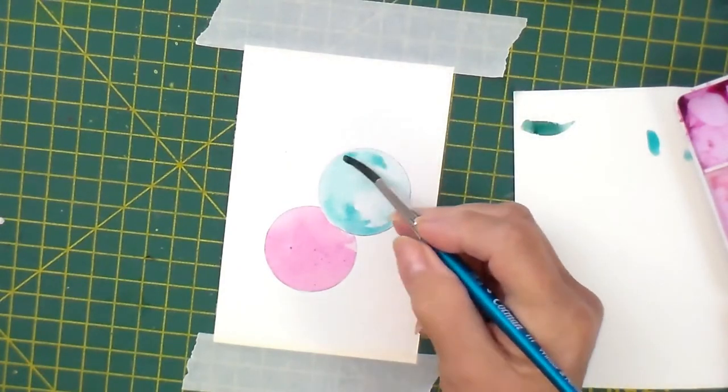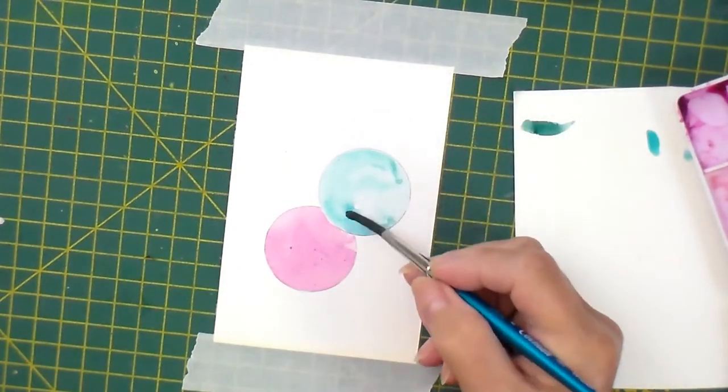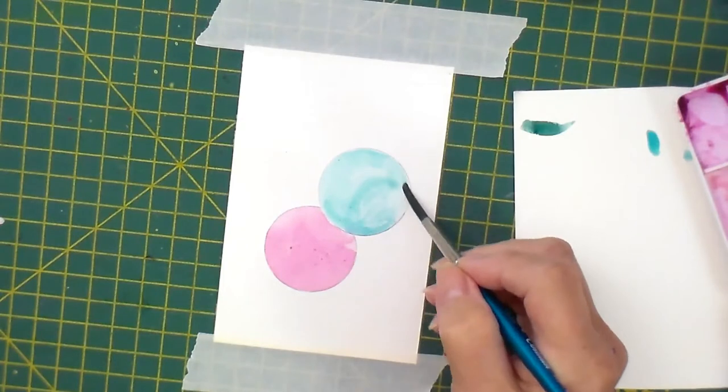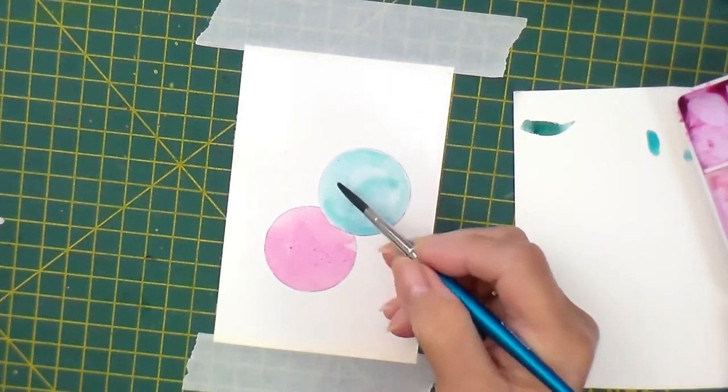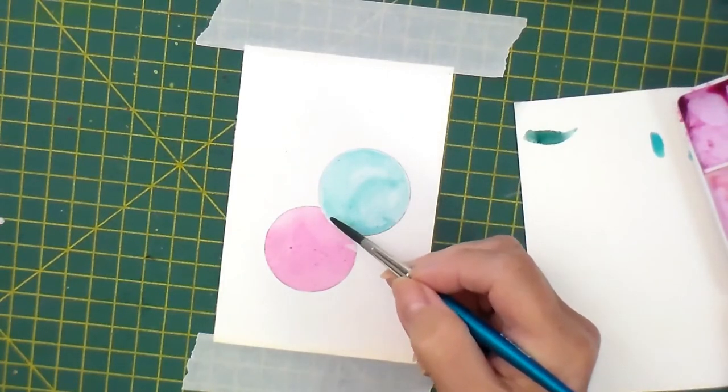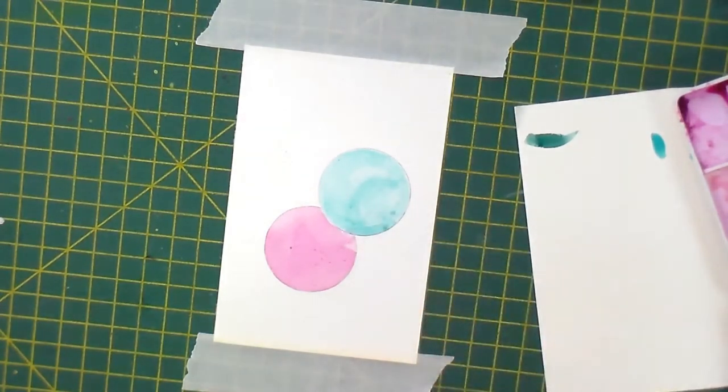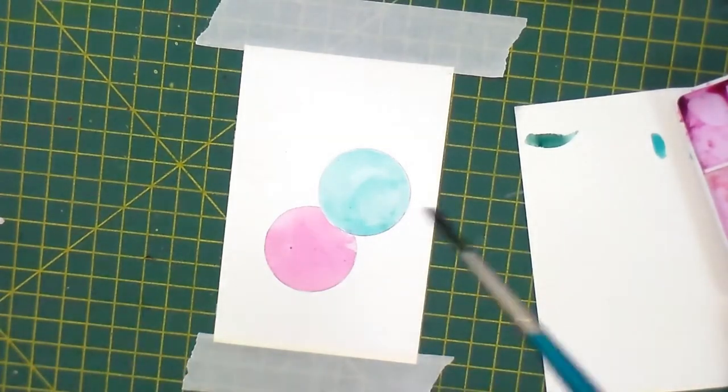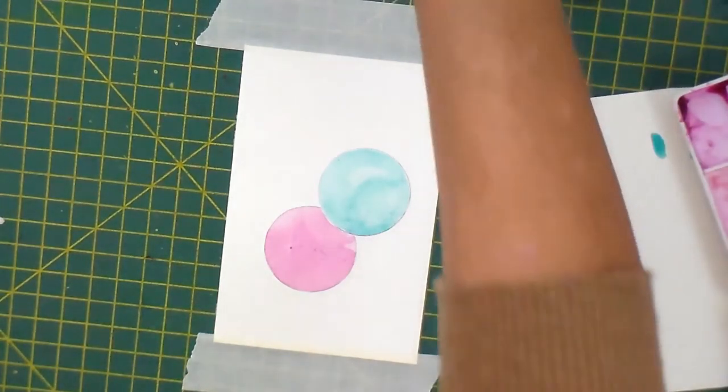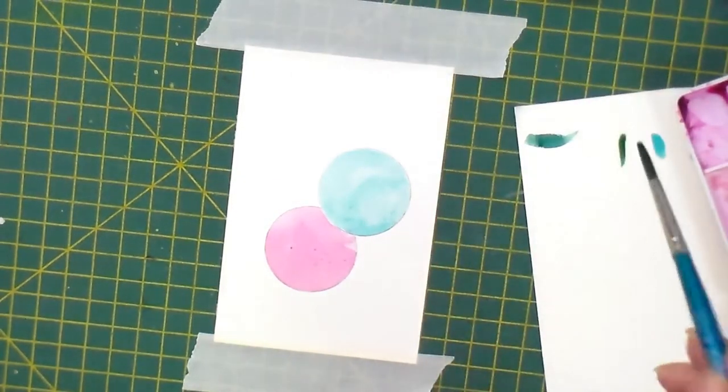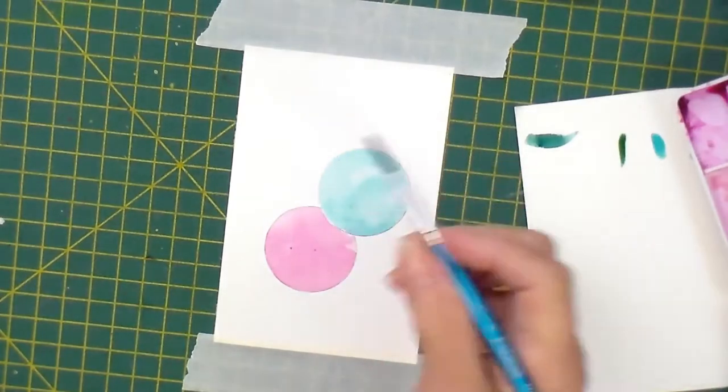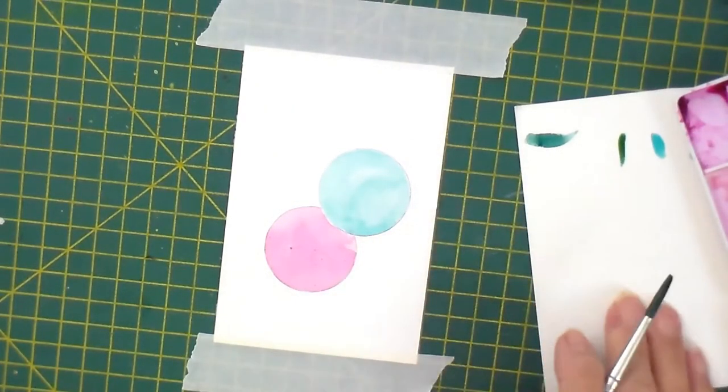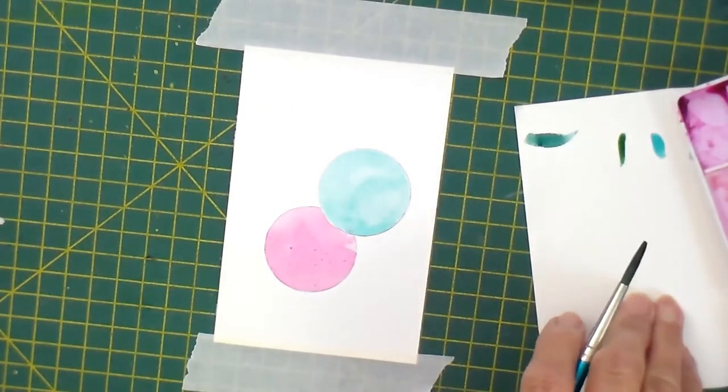I've got to establish which way the light is coming so we can get some nice highlights. I'm going to let those dry off and I'm going straight in with some color for my fir tree. I've just mixed a fir tree sort of green.